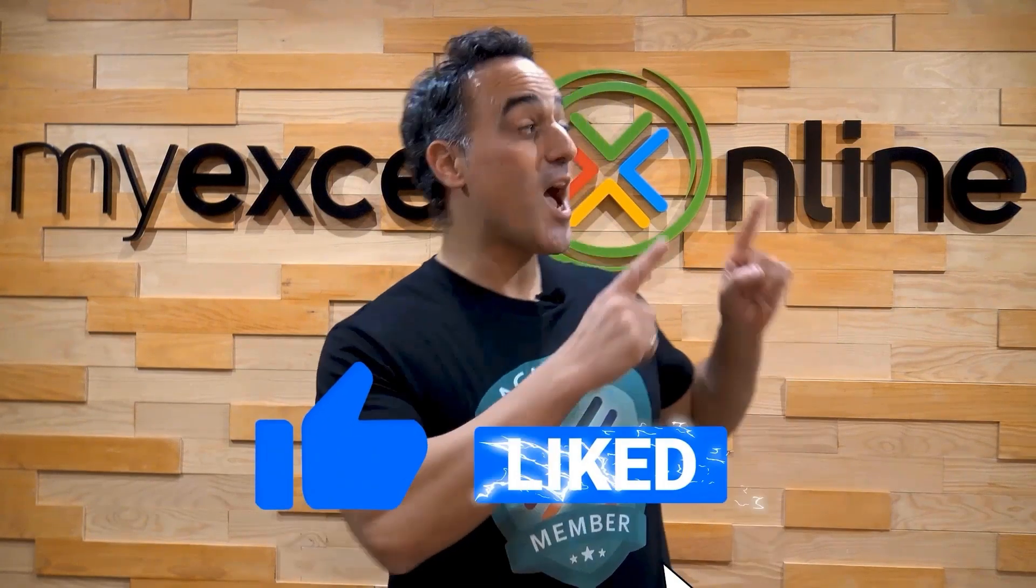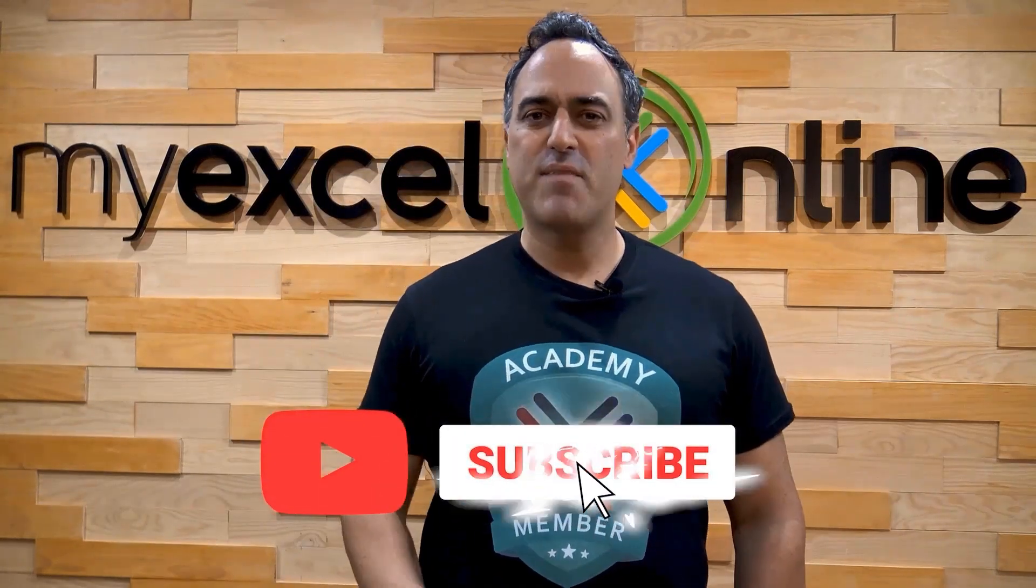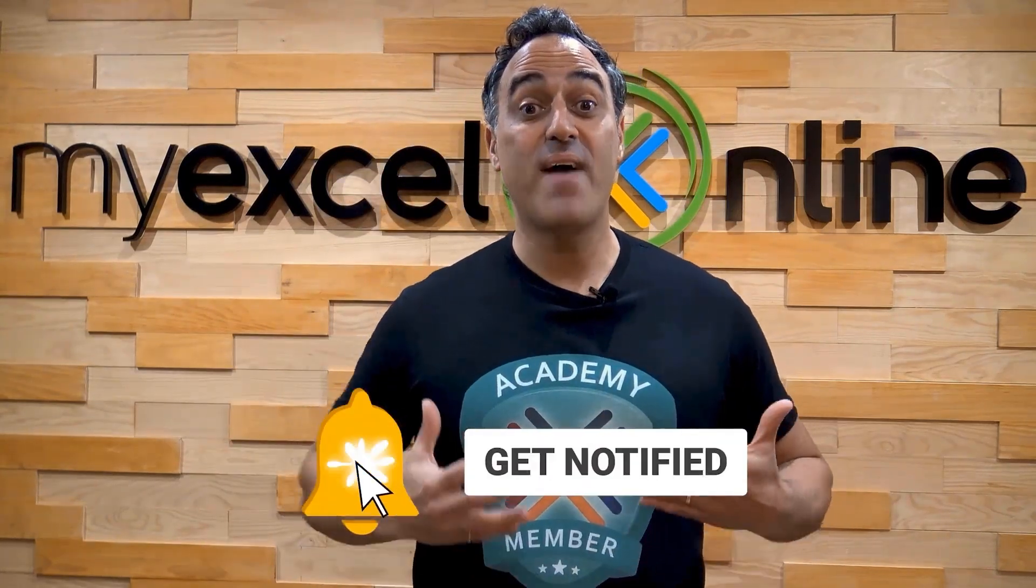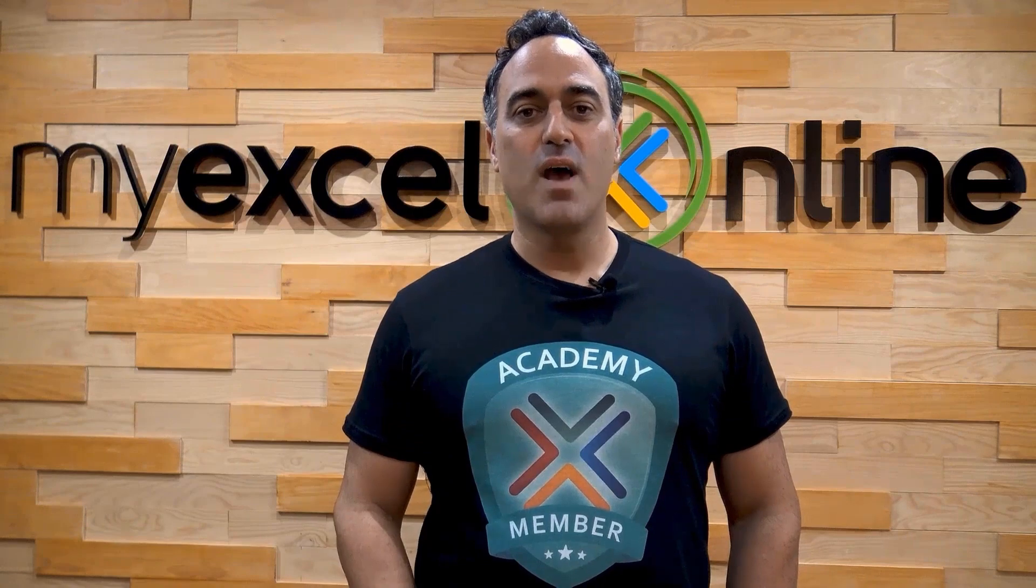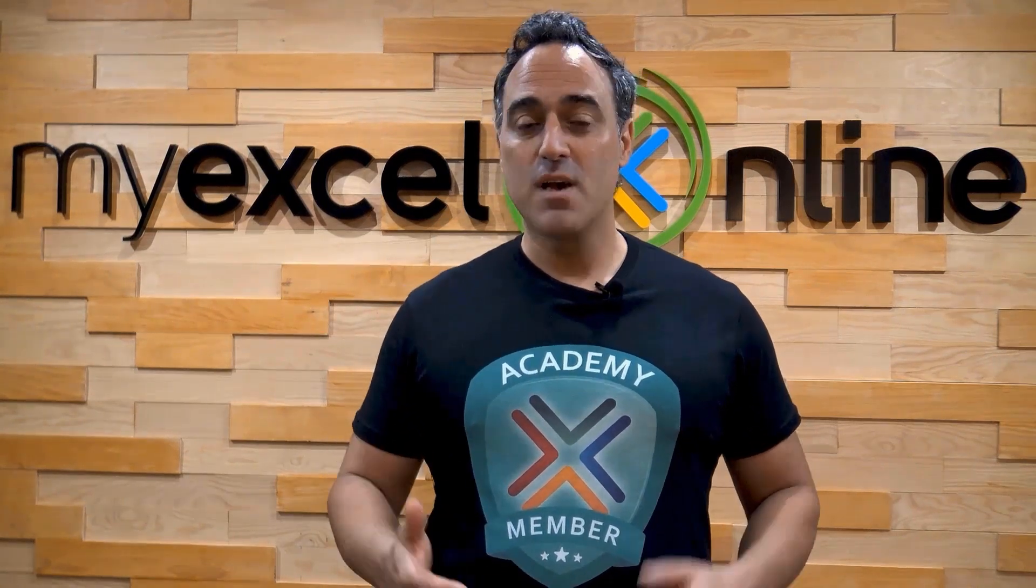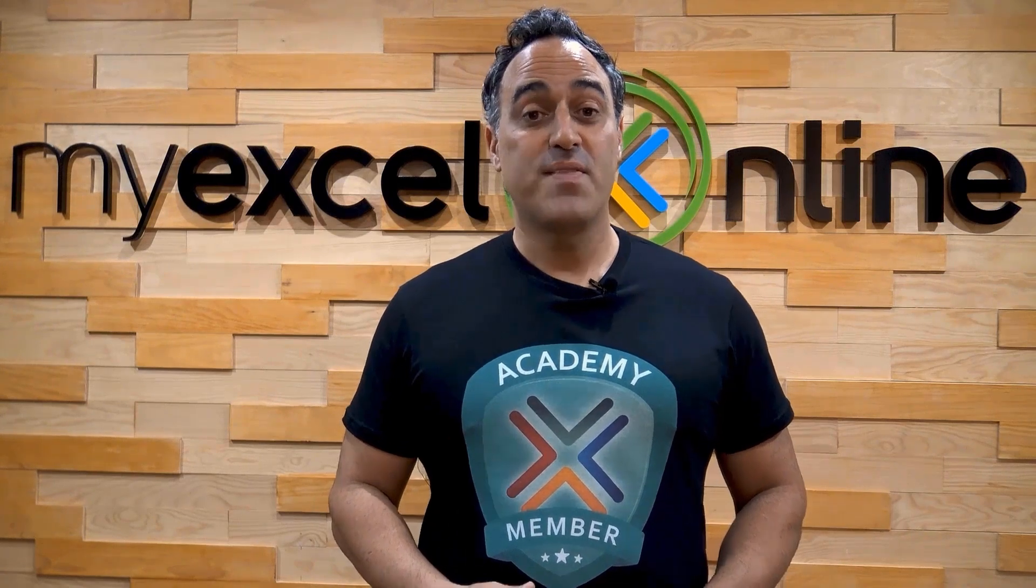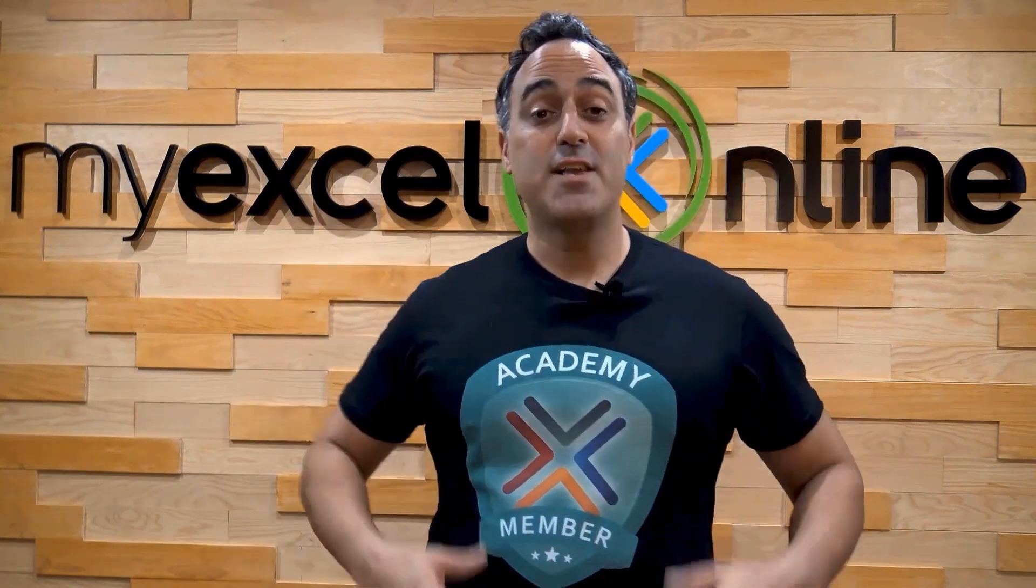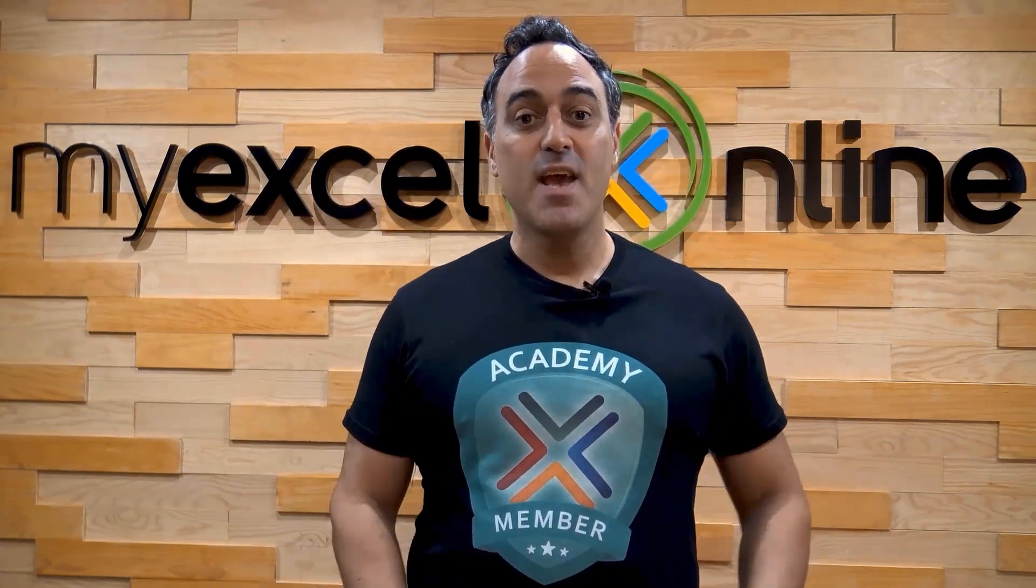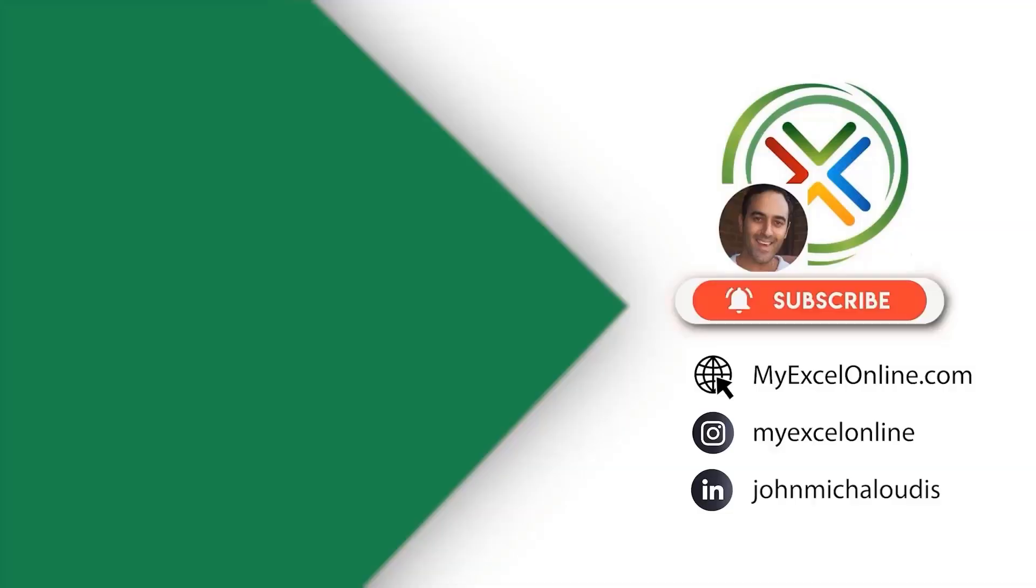If you liked this video, subscribe to our YouTube channel. And if you're really serious about advancing your Microsoft Excel skills, so you can stand out from the crowd and get the jobs, promotions, and pay raises that you deserve, then click up here and join our Academy online course today.